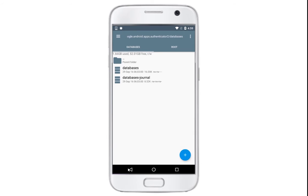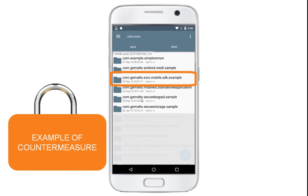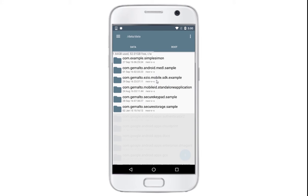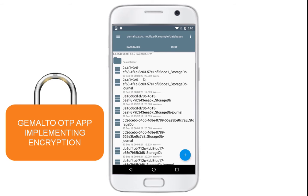Now let's see how the data looks in the Gemalto EZO sample OTP authentication app built with the Gemalto Service Developer Kit and implementing encryption. Here we go.